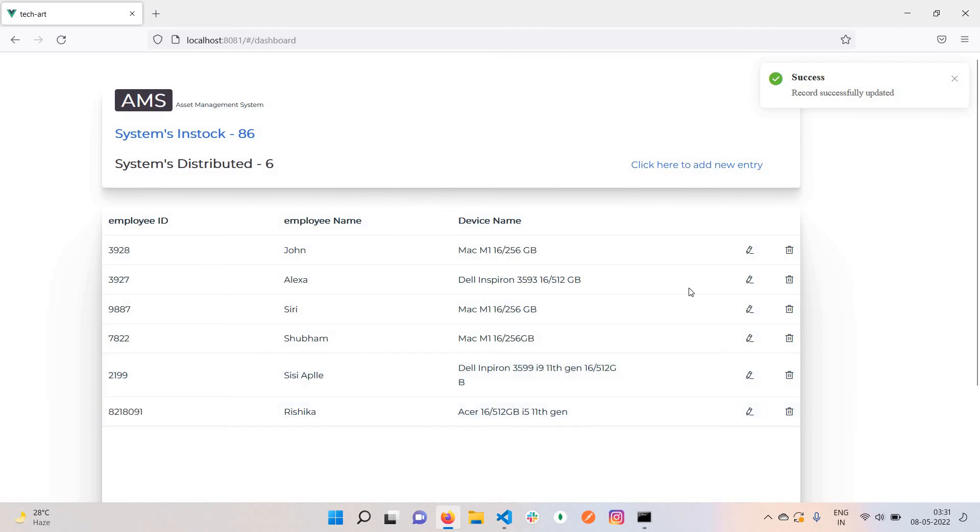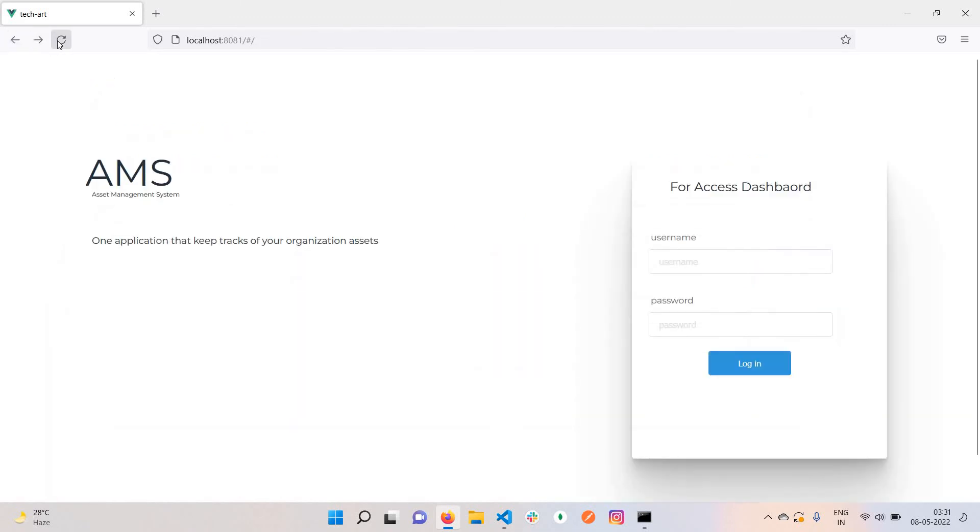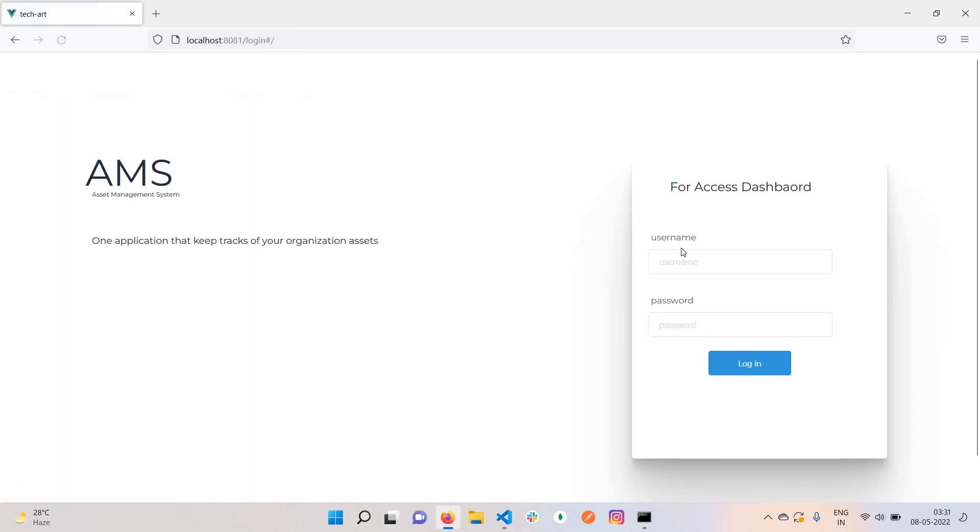This is a small application based on CRUD operations. When you click the back button and try to go to the dashboard again, it says your session has been expired, please login again. Just click here and you need to login again.